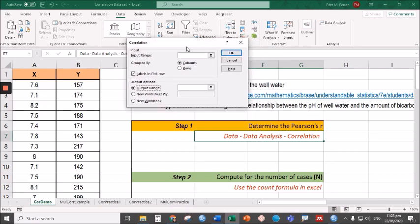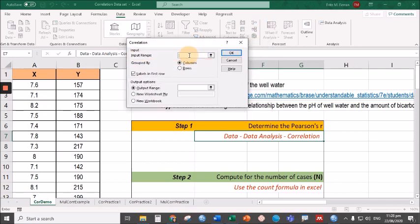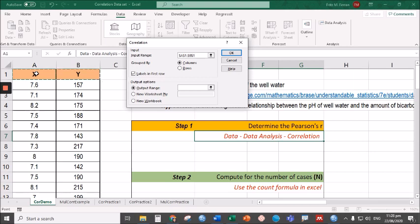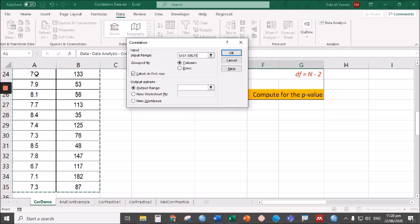Under input range, we're going to put the data for the two groups. Let's start with row one, column one, up to row one, column two. Then in the keyboard, press Ctrl+Shift+Down arrow to highlight all the data all the way to row 35.